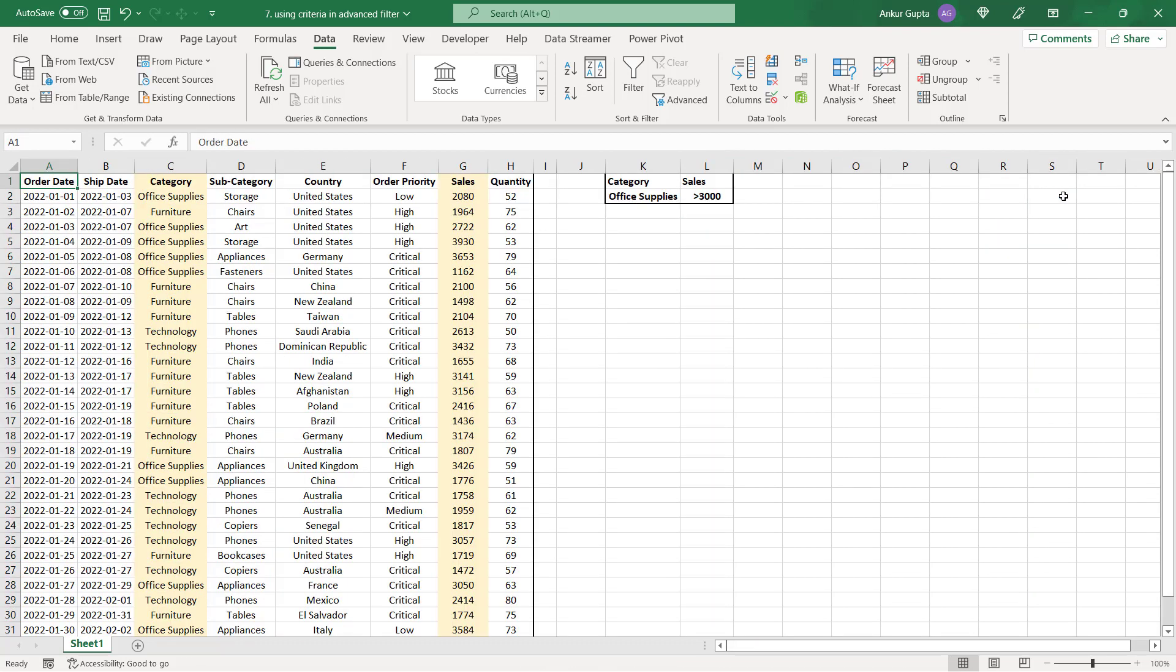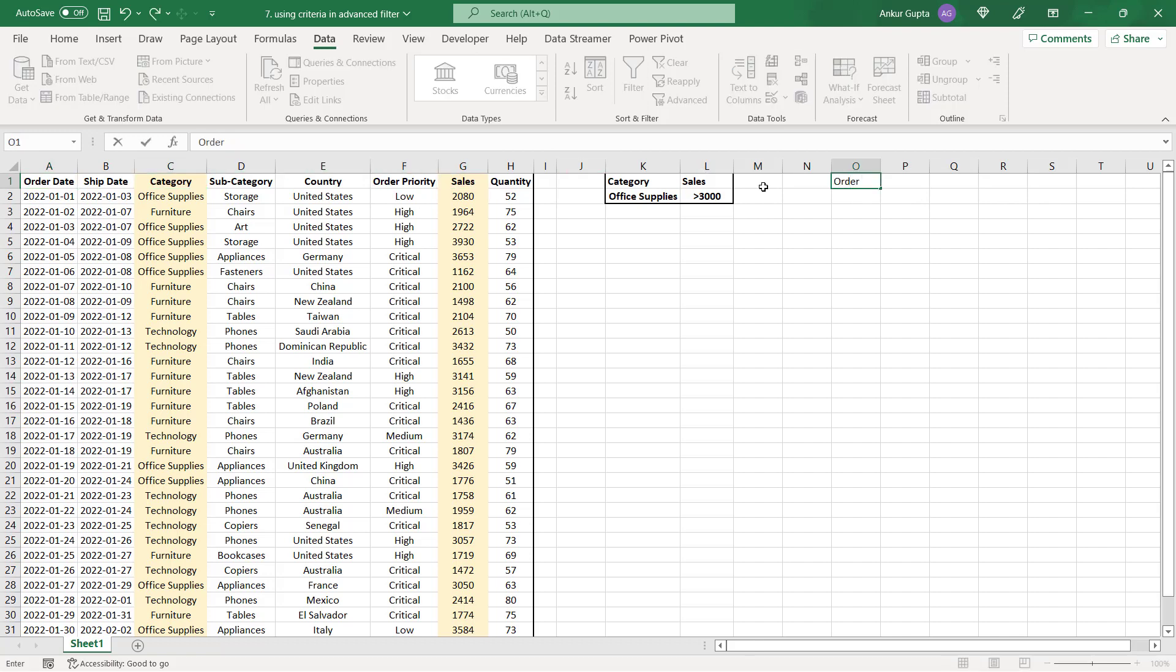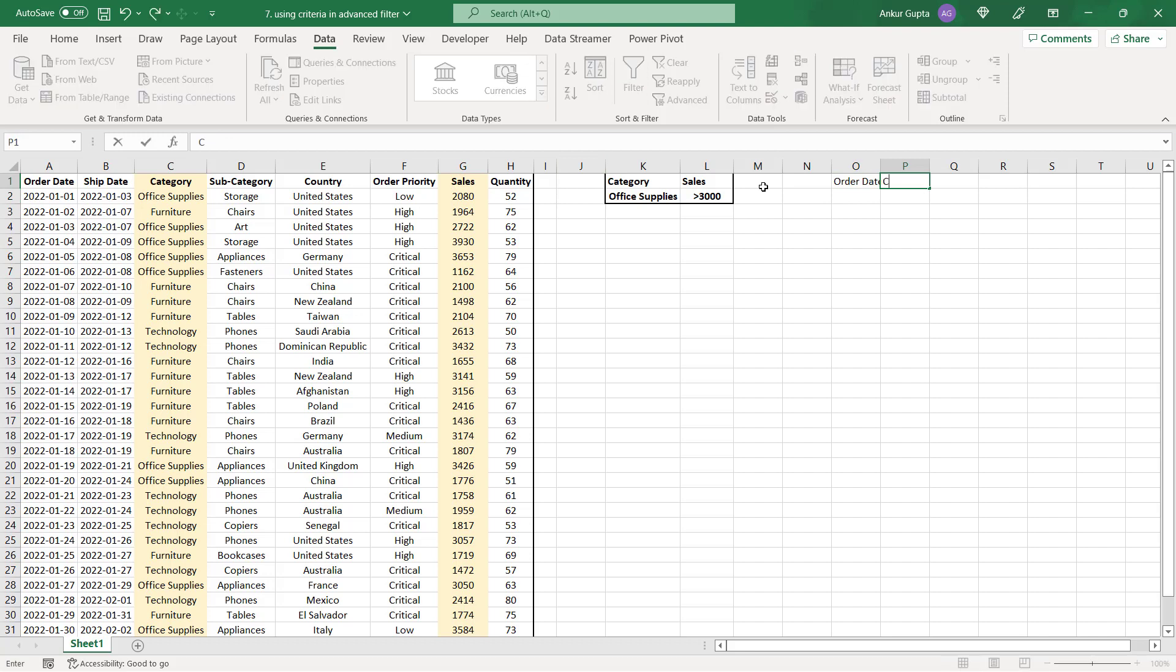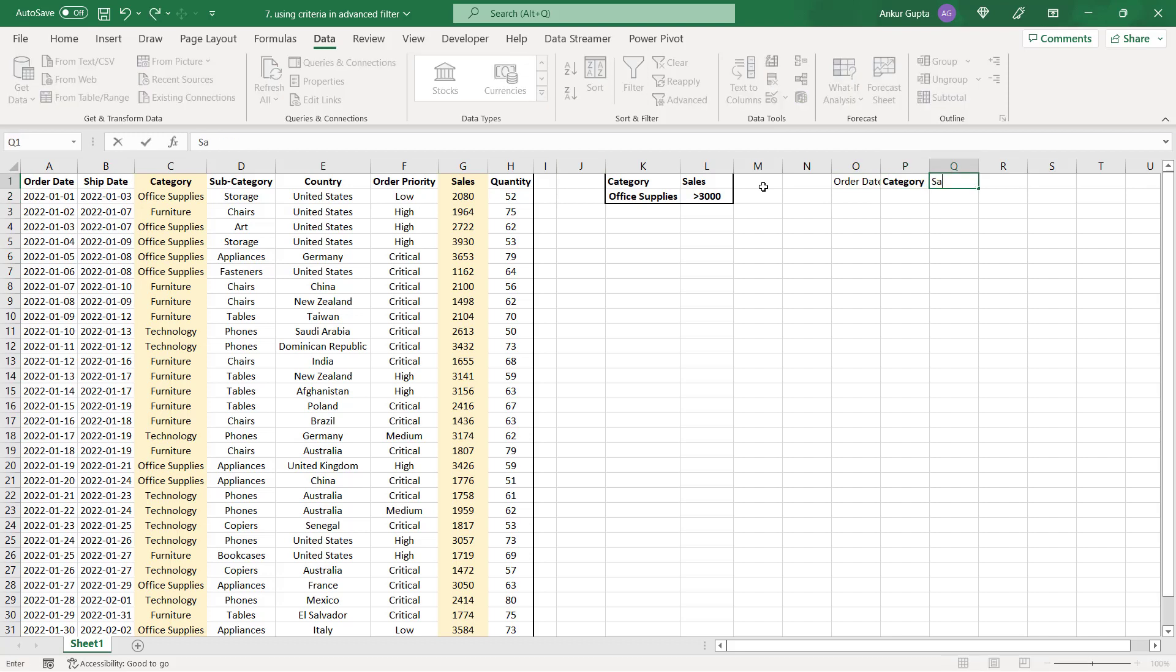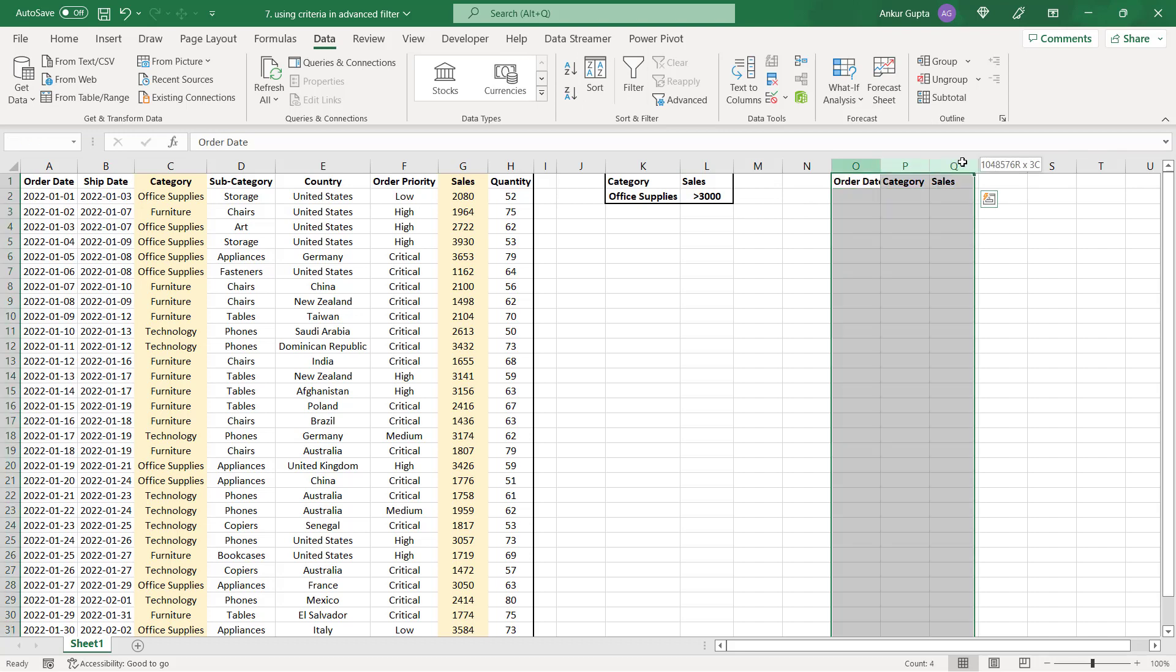Now suppose I want three columns, order date, category and sales. So I'll write it down here. First cell, order date, then category and then sales. Let's expand it a bit.